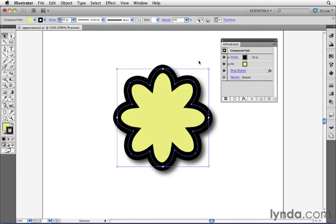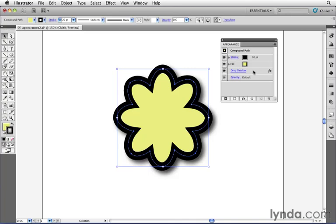More importantly, if we look at the appearance panel, I now see that the drop shadow appears listed here as one of the attributes applied to this object. Remember, everything in the appearance panel comes down to the stacking order in which they're applied.